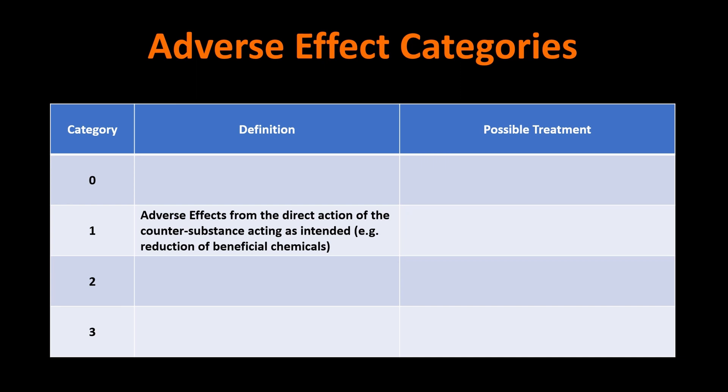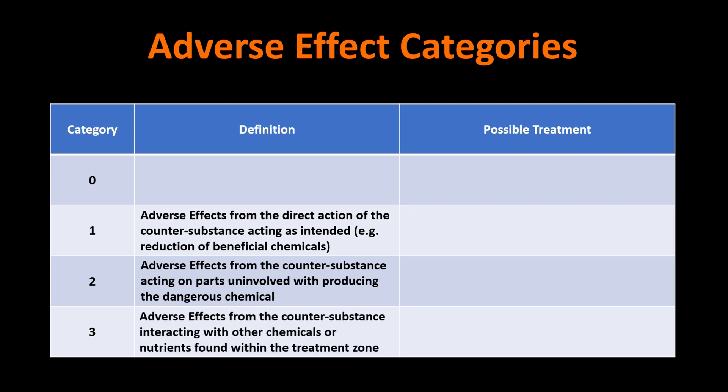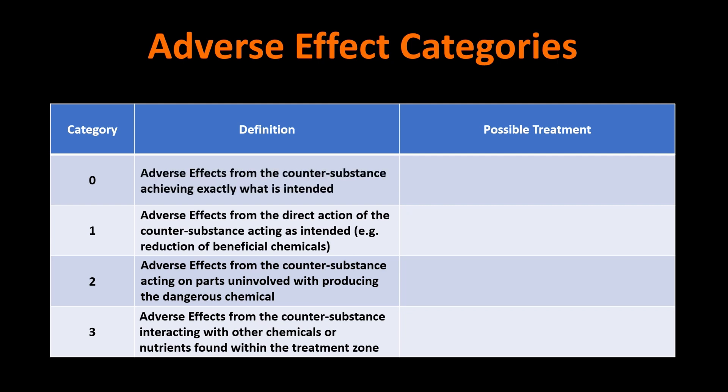The next category is the adverse effects from the counter substance acting on parts uninvolved with producing the so-called dangerous chemical. In other words, when it gets into other factories within your realm. Category three are the adverse effects from the counter substance interacting with other chemicals or nutrients found within the treatment zone. And I might add maybe some genetic conditions also. And then finally, we're going to skip back up to category zero because those are the adverse effects from the counter substance achieving exactly what it was intended to achieve. And why is this important? Well, it's important because the response to these adverse effects is going to be different depending on what mechanism, what vector it used to produce these adverse effects. So we'll take a look at them in order.